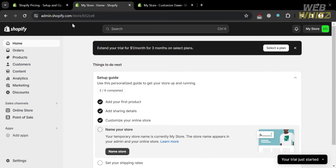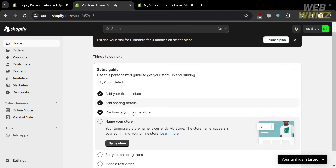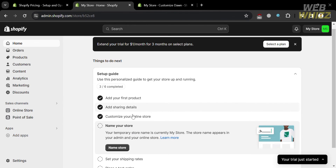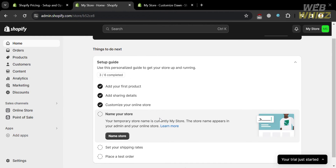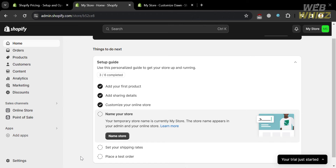After signing in, you will be directed to the dashboard where you will see on the website panel some of the options that you can start navigating. Under this section, it will show you a setup guide that you must complete in order to set up your store, including adding your first product, adding shipping details, customizing your online store, naming your store, setting up your shipping rates, and placing a test order.